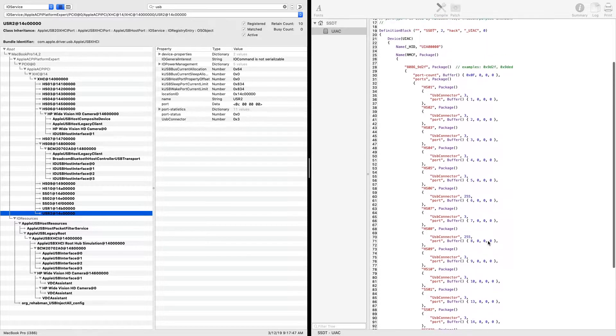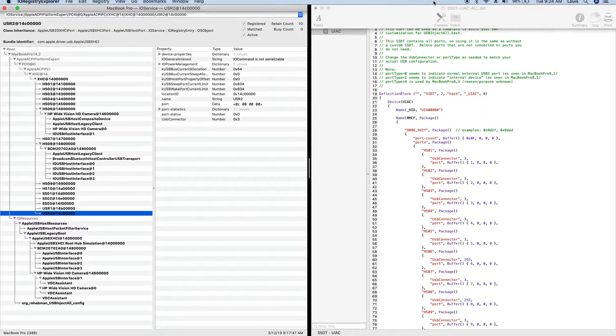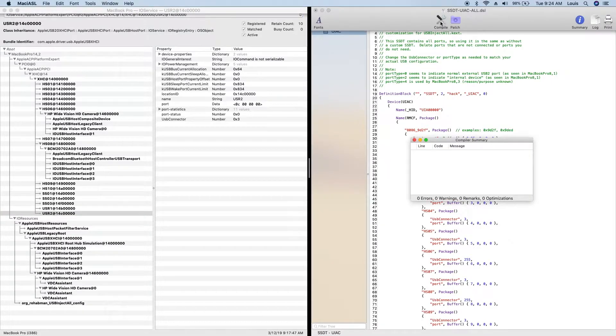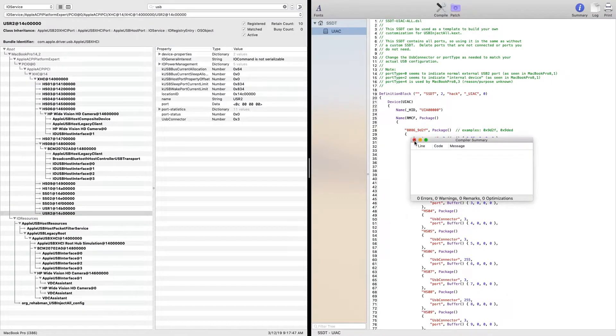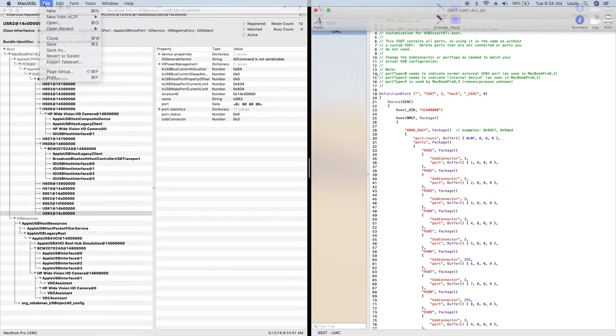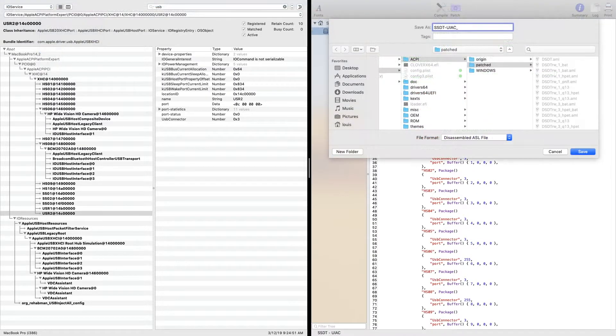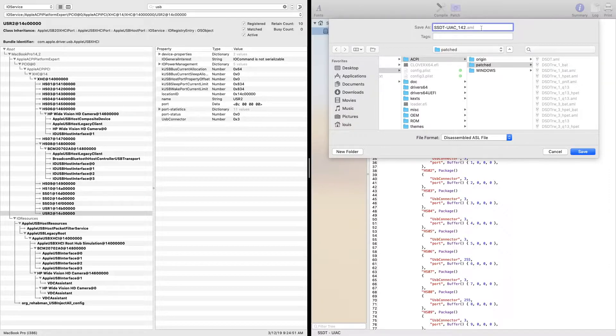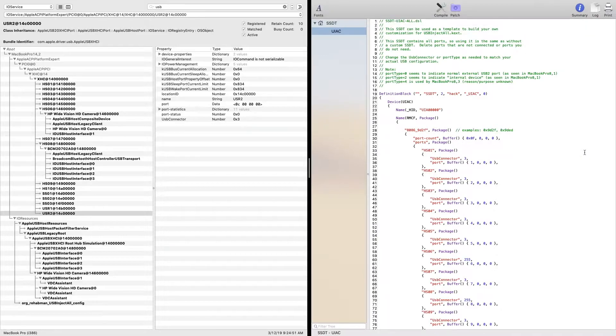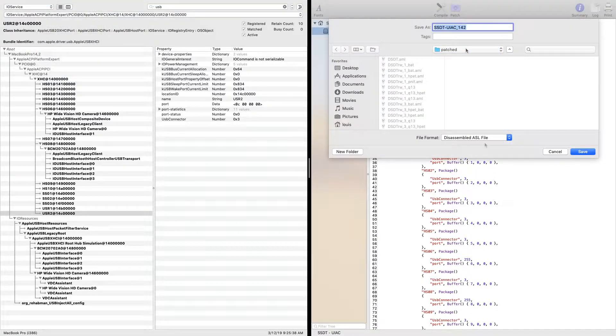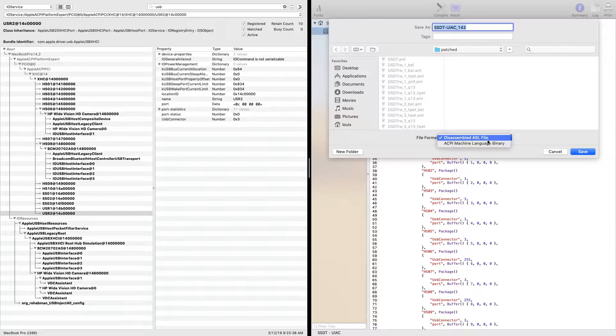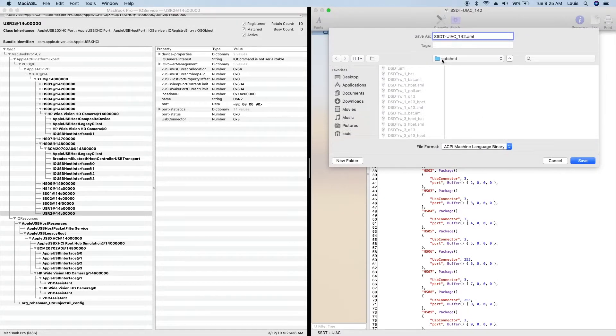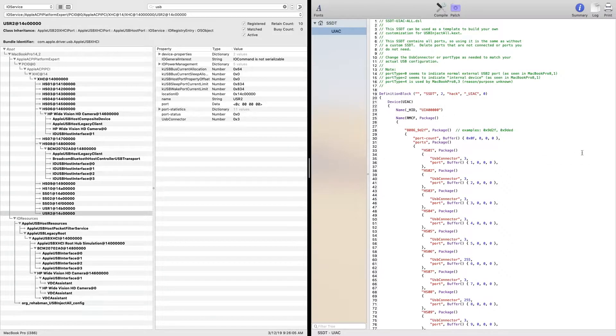So now we need to compile to AML. So that means, good, save as MacBook Pro 14,2. So I'm going to put 14,2. And then we're going to save it again as machine language, and I can put a tag on it.